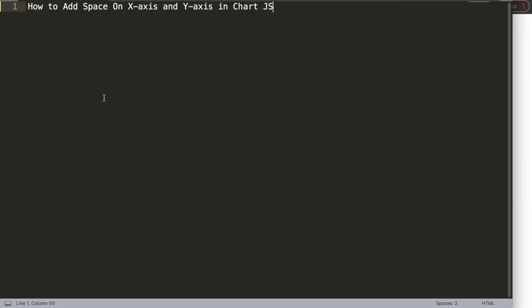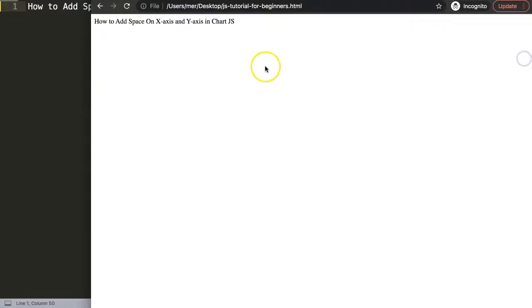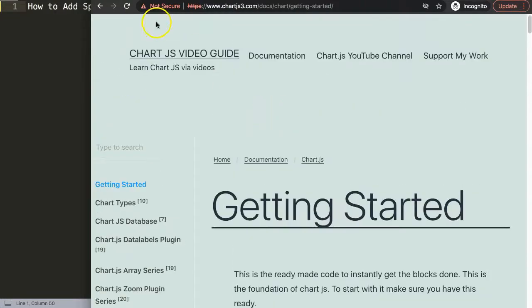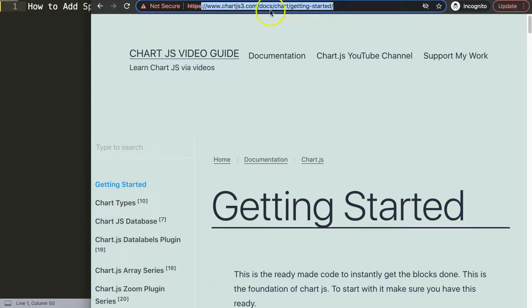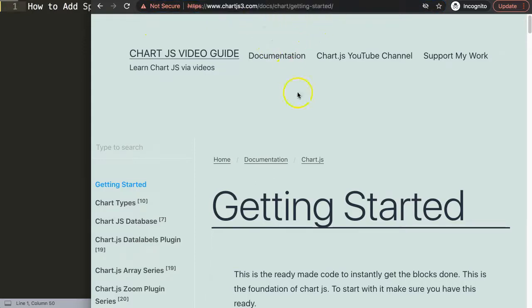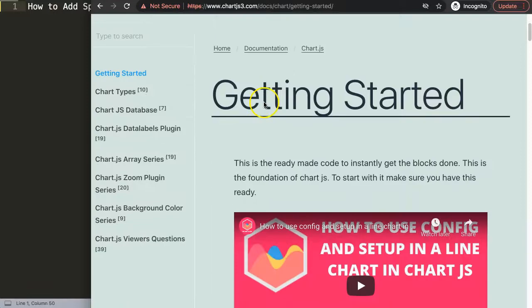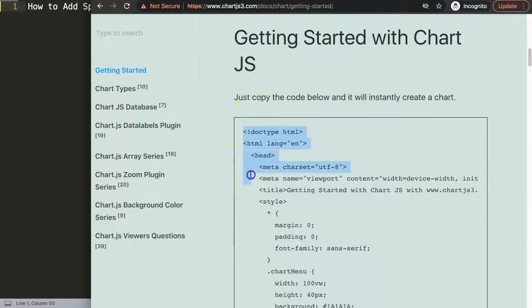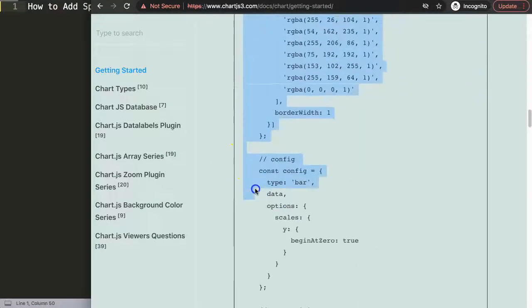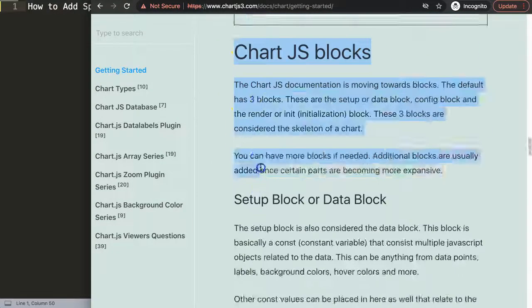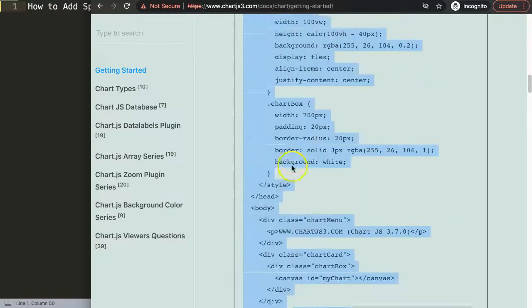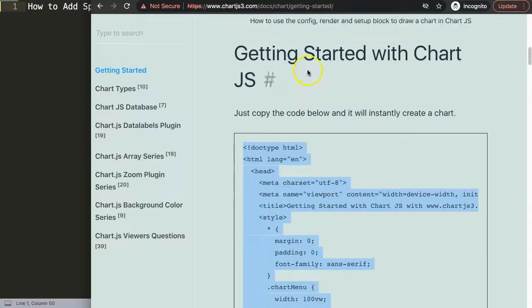Let's explore how we can add space on the x-axis and y-axis in Chart.js. To do this, first we need to get our default code. You can get this on chartjs3.com getting started - you can find this link in the description box as well. We're going to scroll down here and copy this chunk of code that's ready to use.